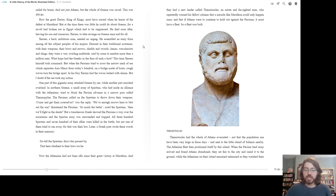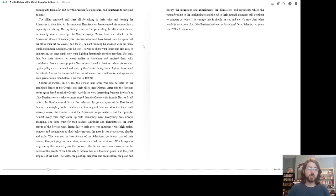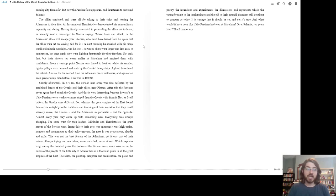When the Persian land army arrived and found Athens abandoned, they set fire to the city and razed it to the ground. While the Athenians on their island remained unharmed, as they watched their burning city from afar. But now the Persian fleet appeared, and threatened to surround Salamis. The allies panicked, and were all for taking their ships and leaving the Athenians to their fate. At this moment, Themistocles demonstrated his extraordinary ingenuity and daring.